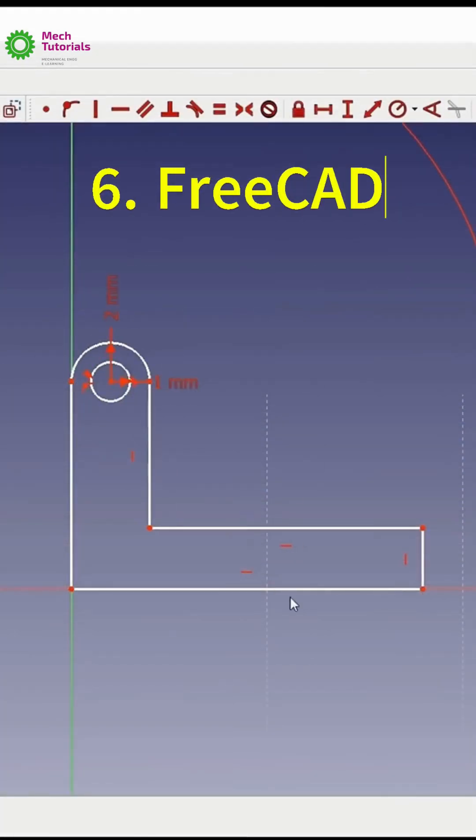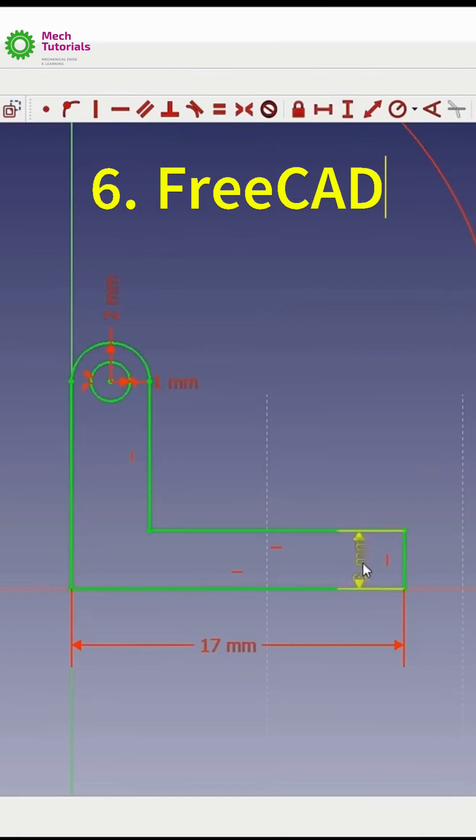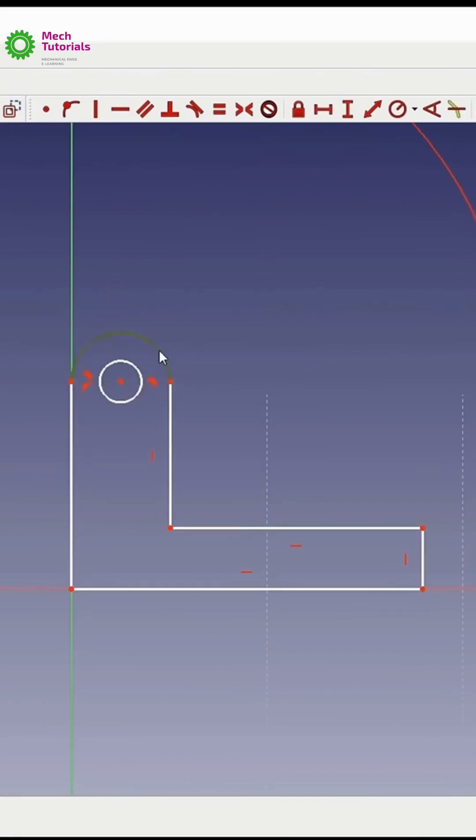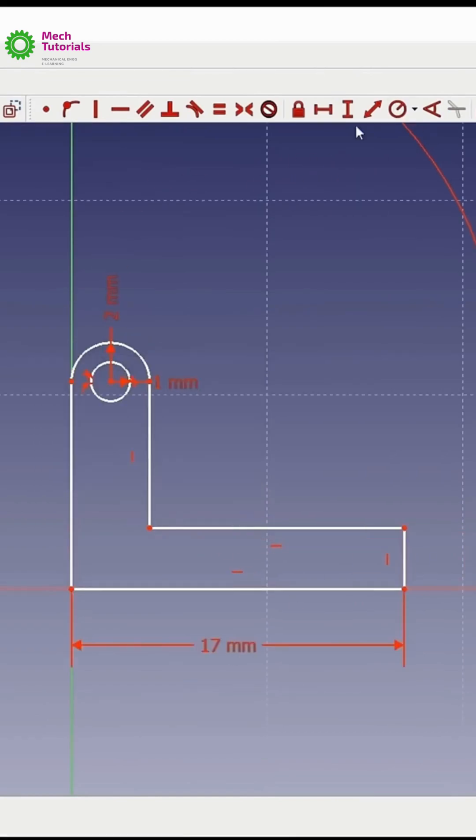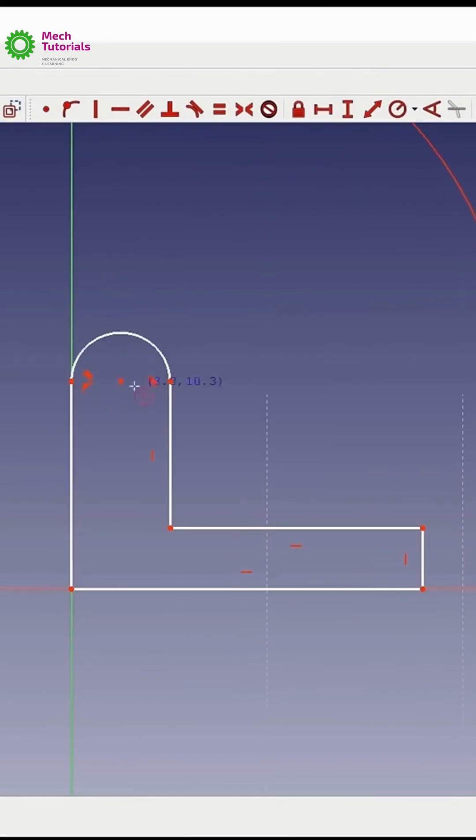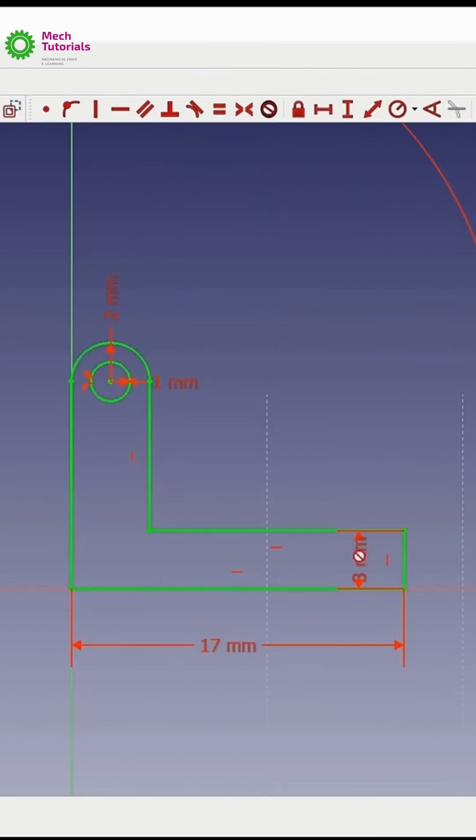Number 6 is FreeCAD. A powerful open source alternative to SolidWorks with built-in simulation capabilities.